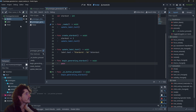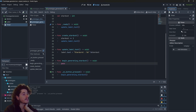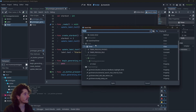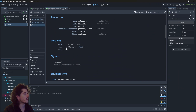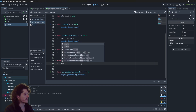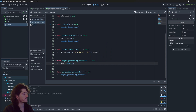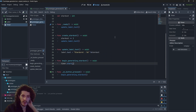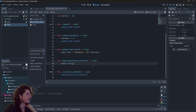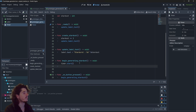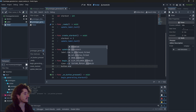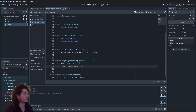Now we can look at the beginGeneratingStardust method. What we need to do is get this timer to start. Looking at the documentation, the timer has a start method, which is exactly what we need. So we go with timer.start(). Also, we want to disable the button so you can't spam click it and trigger those functions. So button.disabled = true.